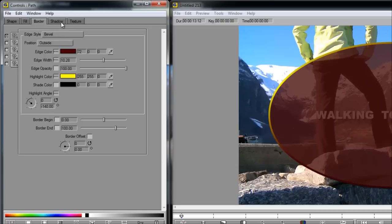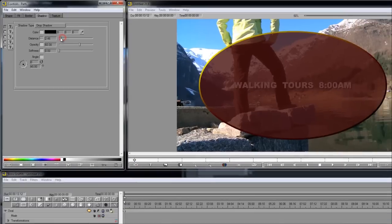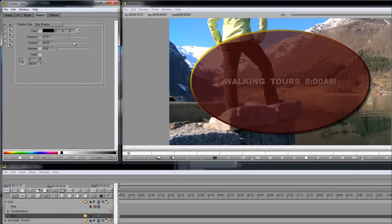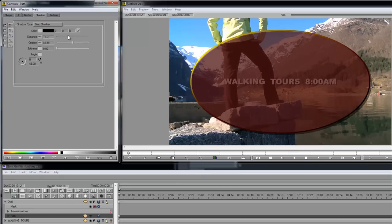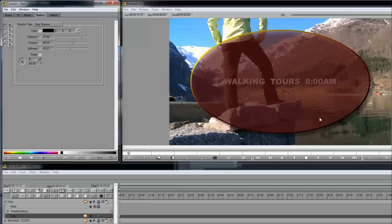Now let's add a drop shadow. Looks like we have a little bit of one already. Let's just make it a little bit better. Bring down the opacity. Turn up the distance and the softness too, of course. So we get a cool, almost like double fill effect from the drop shadow. That looks good.